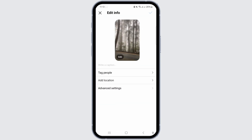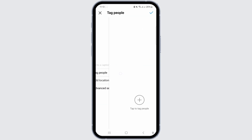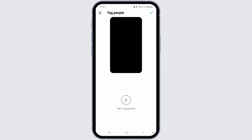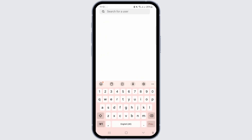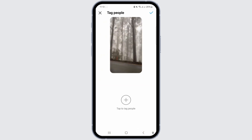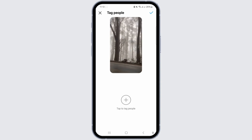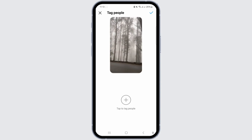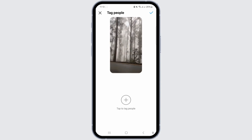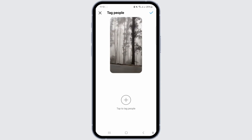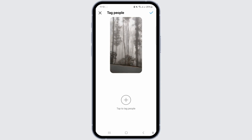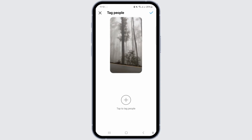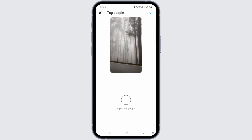Tap on Tag People. Currently, you can only tag people after you've posted. If you fail to invite collaborators, the only option is to delete the post and repost your reels. After posting, the only action available is tagging people.